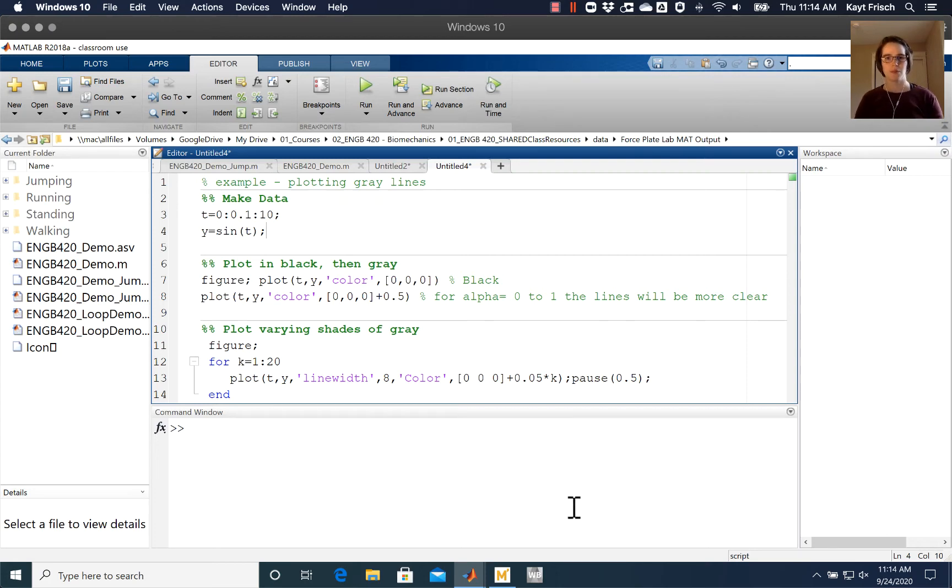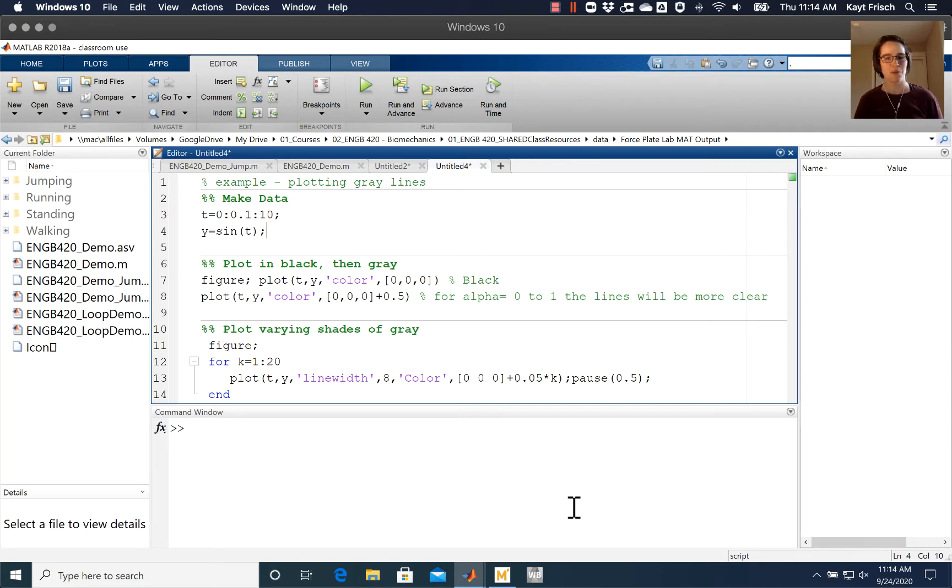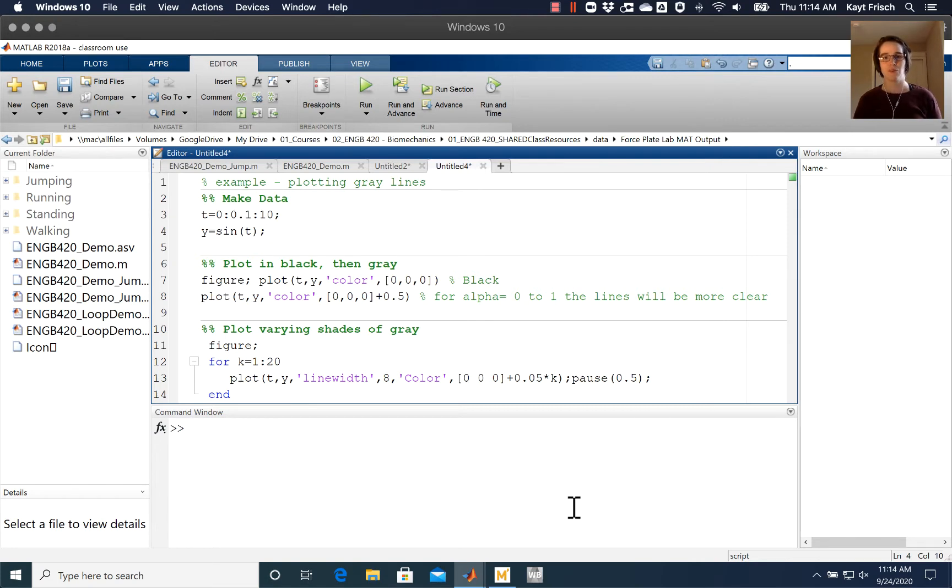MATLAB doesn't make it very easy to plot your data in grayscale, which is unfortunate because that's really how you should be publishing your data. You never know when somebody is going to be colorblind or can't reproduce your graph in color for whatever reason.